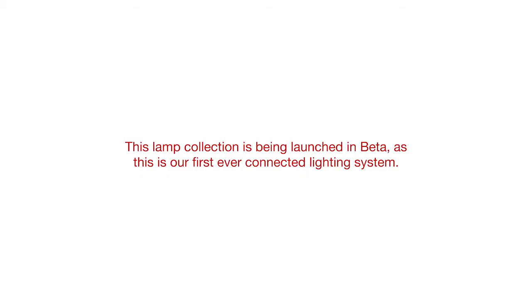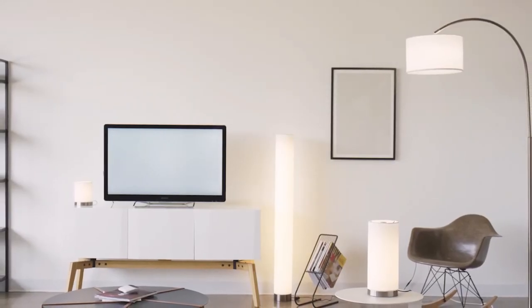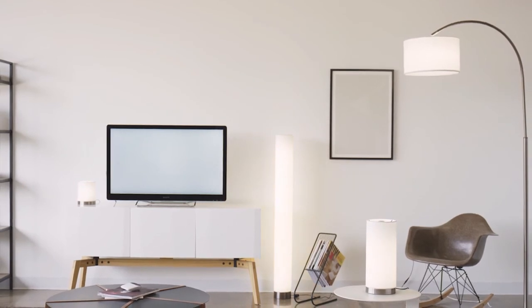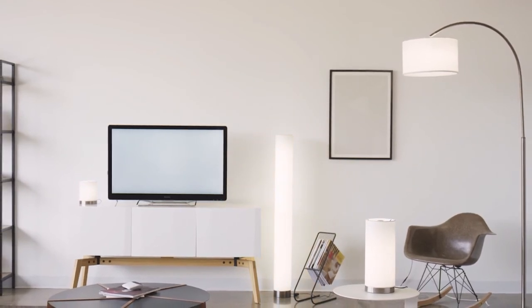This lamp collection is being launched in beta, as this is our first ever connected lighting system. We'd love if you would join us on this journey and send us all your feedback. The Aura Collection. Only available at Target.